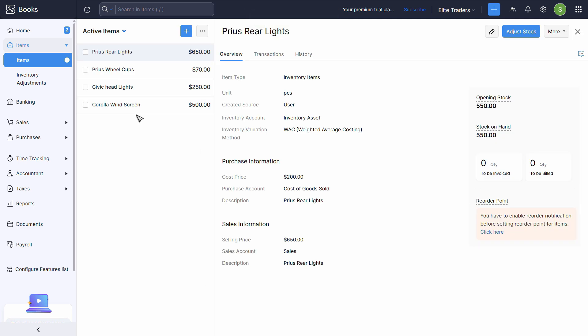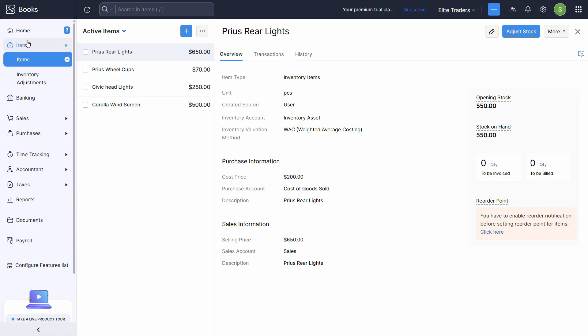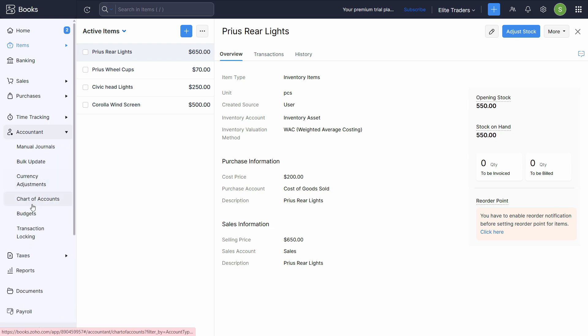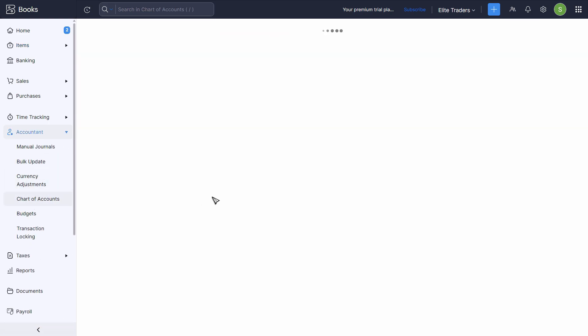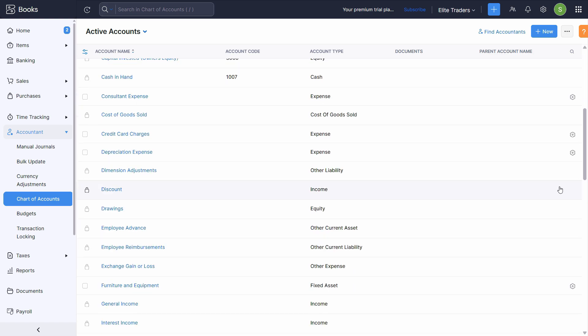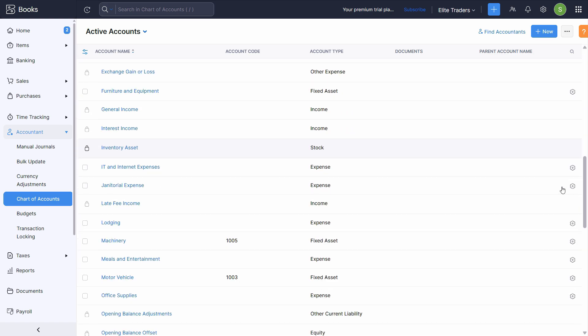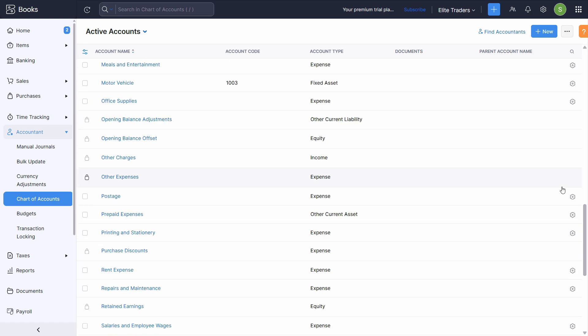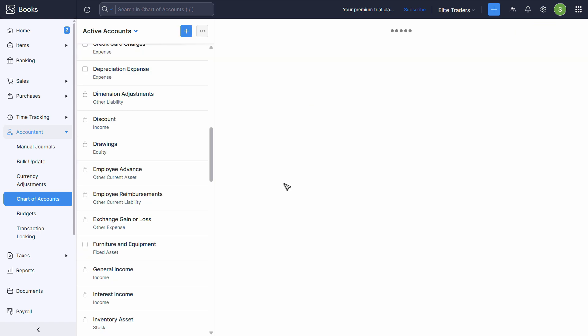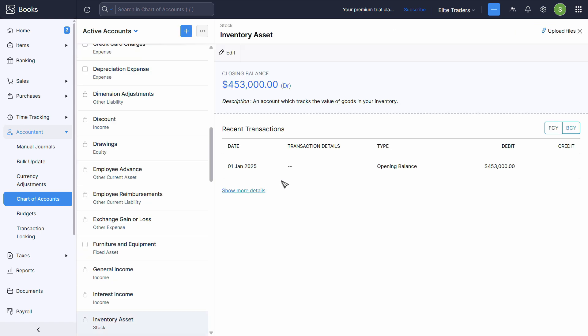So we have created all the items, but we just have to confirm whether it is accumulated and shown as a total balance in chart of accounts or not. So we have two ways. First of all, we will check the individual chart of accounts and then we will extract the trial balance as well. So click on accountant. Click on chart of accounts and just locate the inventory account. So here it is inventory asset. It is in stock. Click here and we can see the balance is automatically updated.